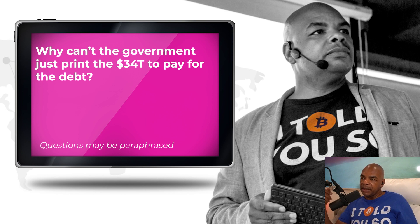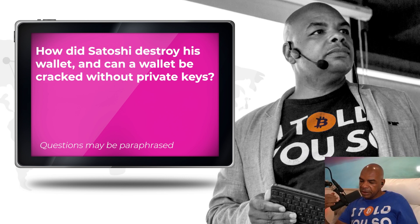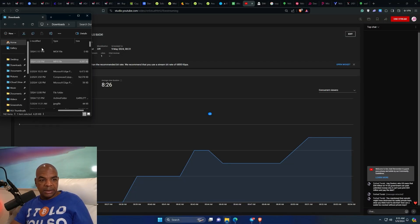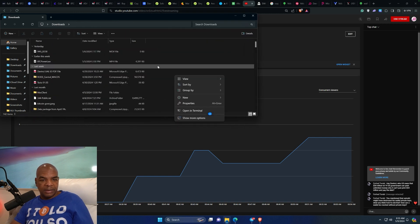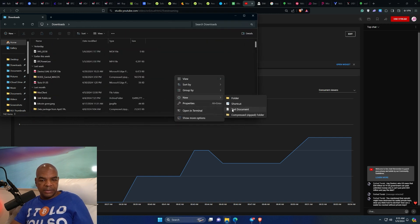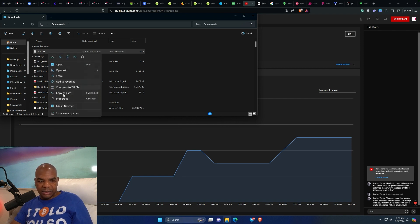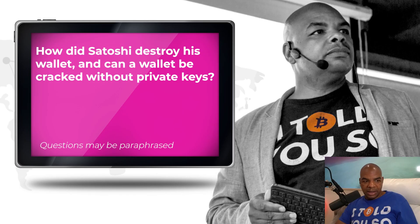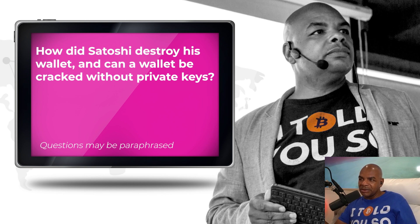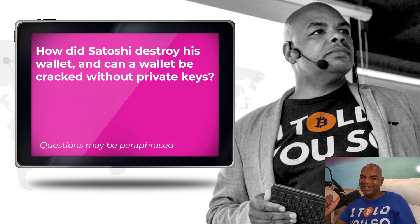You mentioned that Satoshi might have destroyed his wallet's private keys. Can a wallet be cracked without private keys? Let me show you how he destroyed the private keys. Let's pretend this new text document is my wallet.dat file. He just went into the folder where his wallet is located, hit delete, emptied his trash bin, and that's it — it's gone. Private keys gone. There's nothing complex to do to delete your keys.